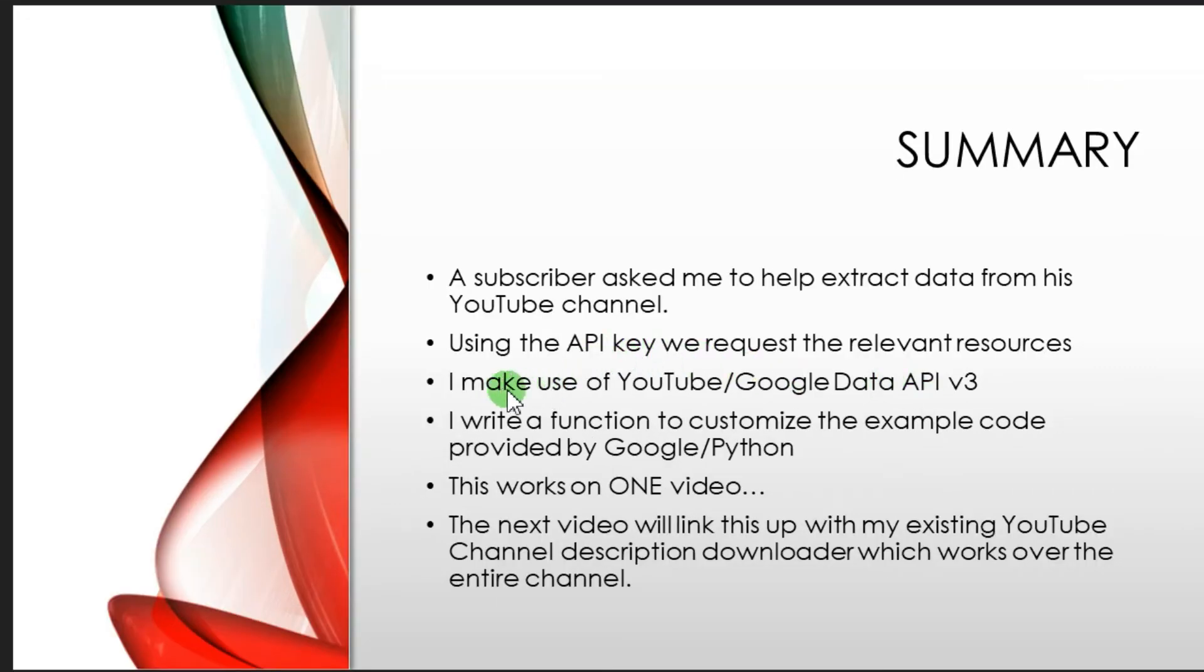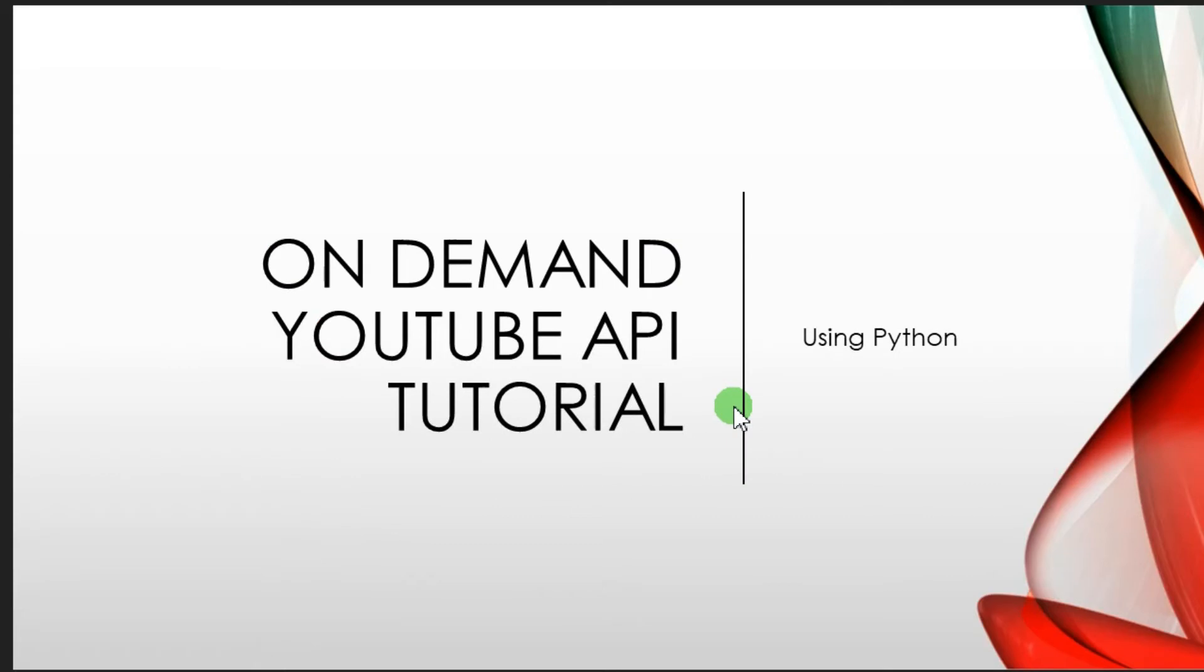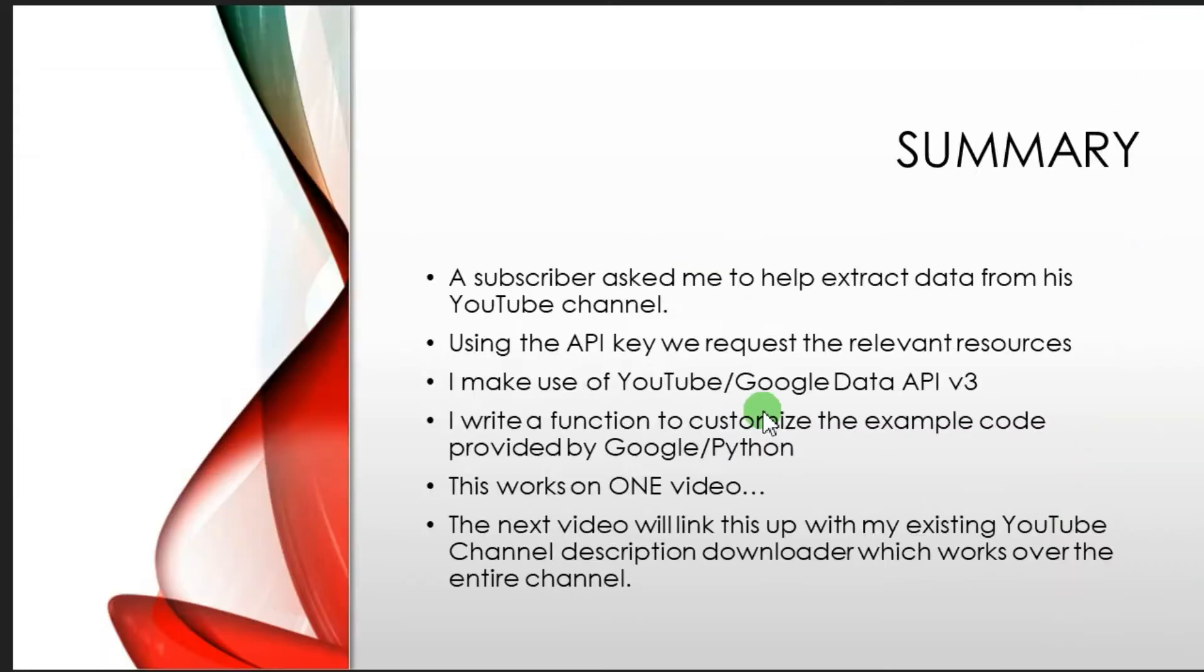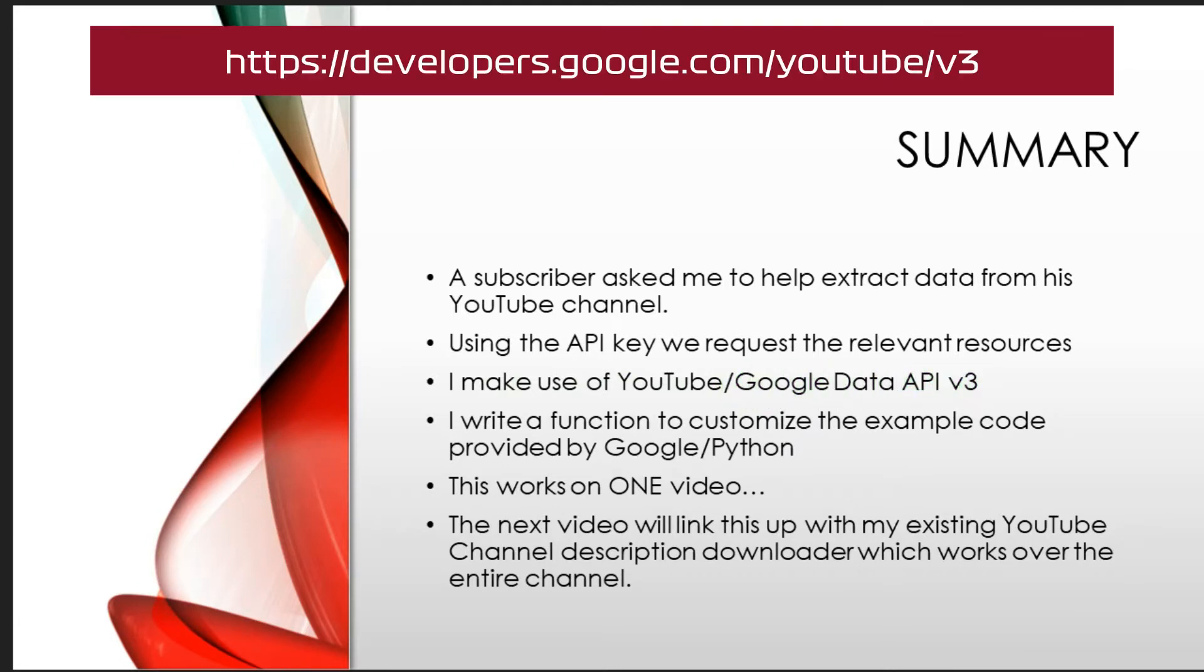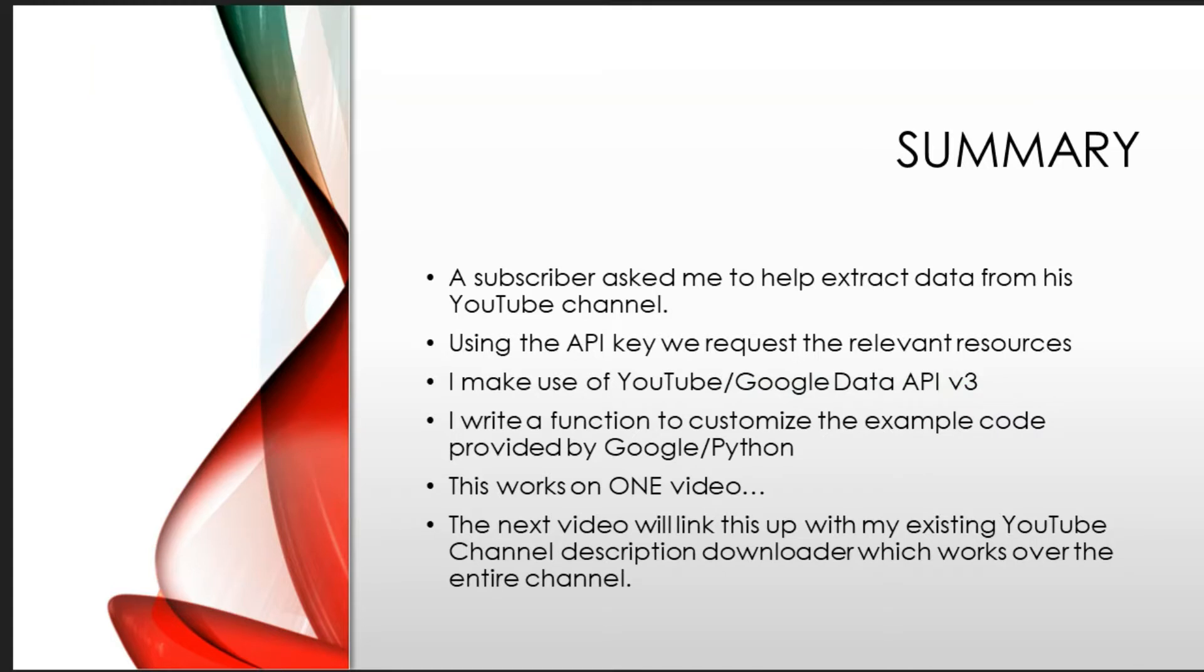I'm going to make use of the YouTube API, Google API version 3. If any of you are familiar with the API, you'll know that that is the current version.